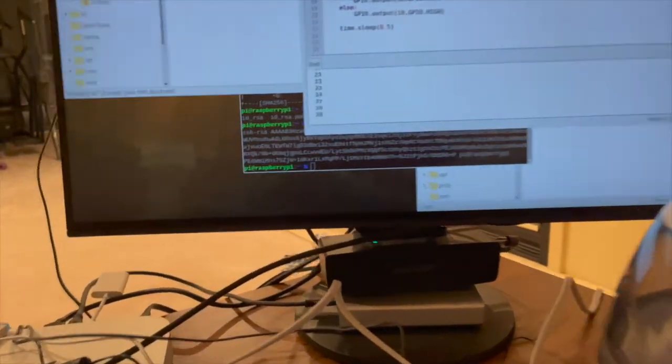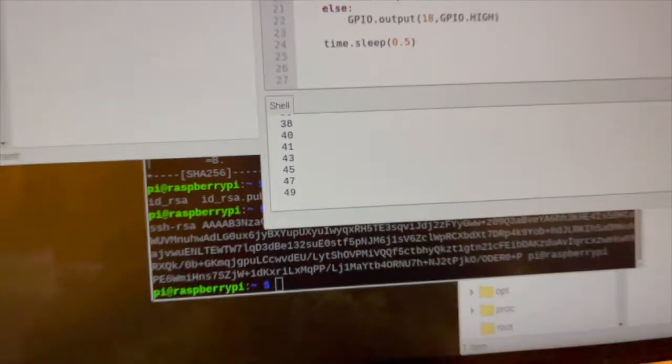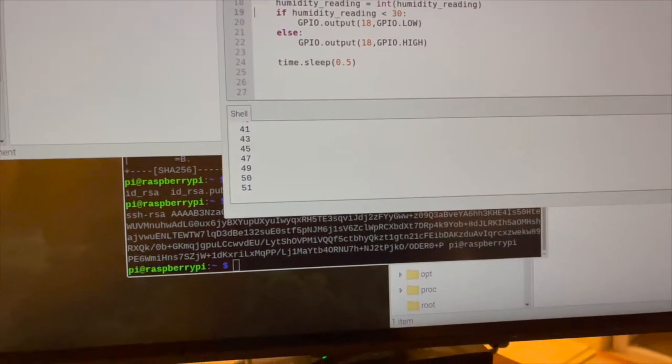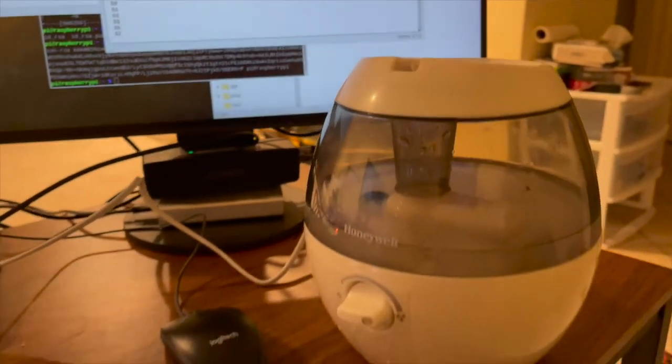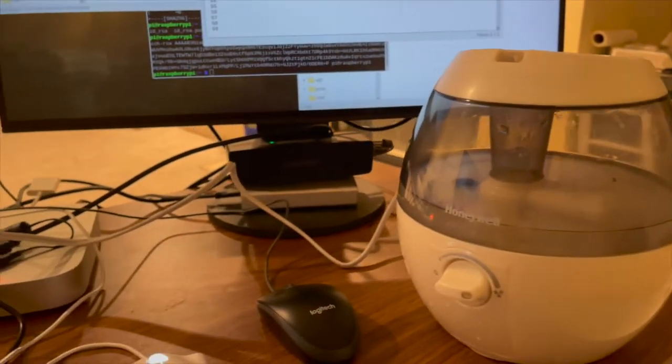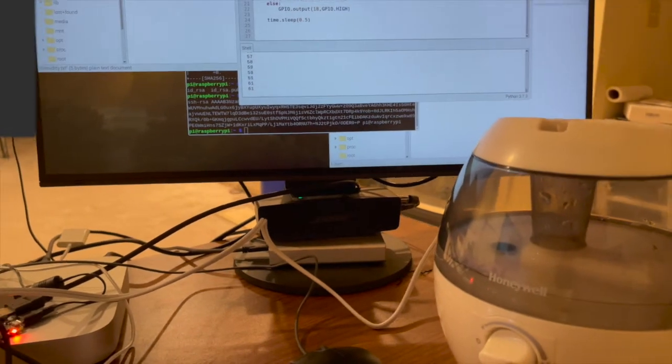Okay, as you can see, the humidity reading is increasing and wow, okay, the humidifier is turned off.